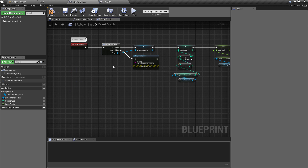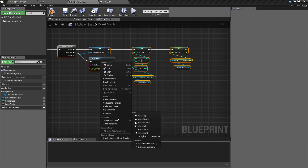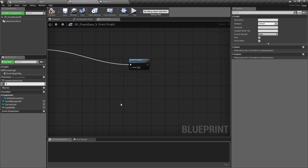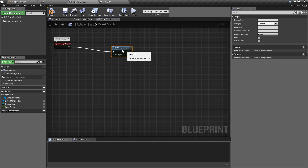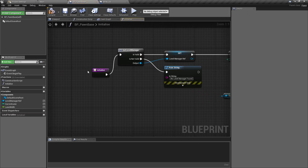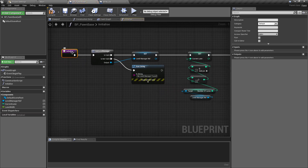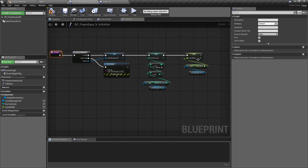This is pretty much everything we need to do at the beginning of play. Select all these nodes, right-click on one of them, and collapse them into a function called 'Initialize'. I'll do this for a lot of the classes we make — it keeps things tidy. Now we have a single node on begin play, and anything else we need to set up on begin play can go straight into this Initialize function.